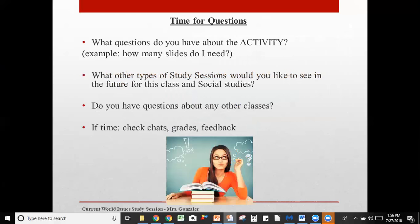That is it. Thank you so much for attending. If you want to stick around for a couple more minutes, I'm going to go over how to look at your dashboard, grades, chats, and feedback. Otherwise, have a fantastic weekend, and we will hopefully see you at the next study session.